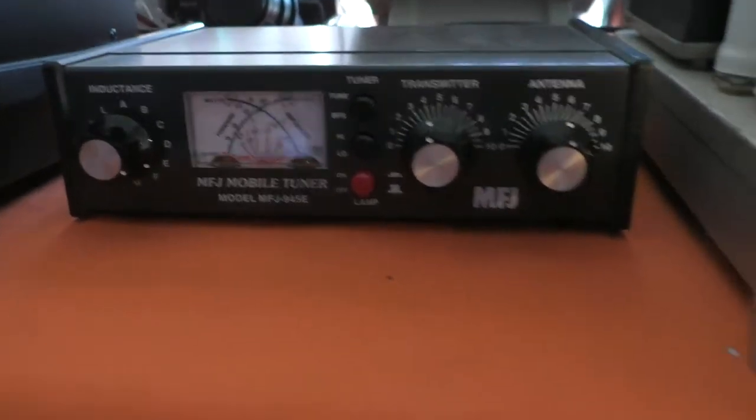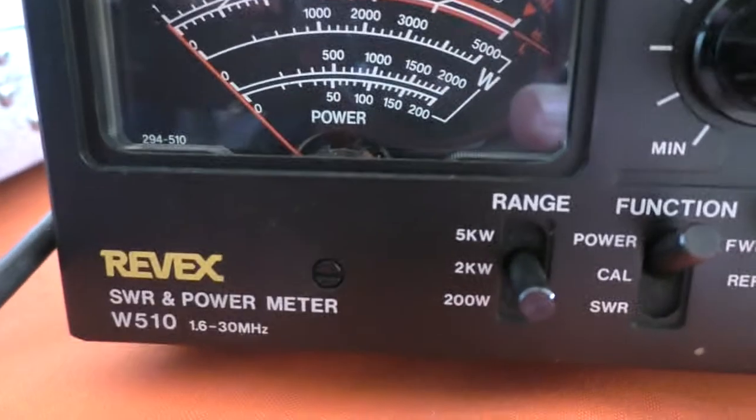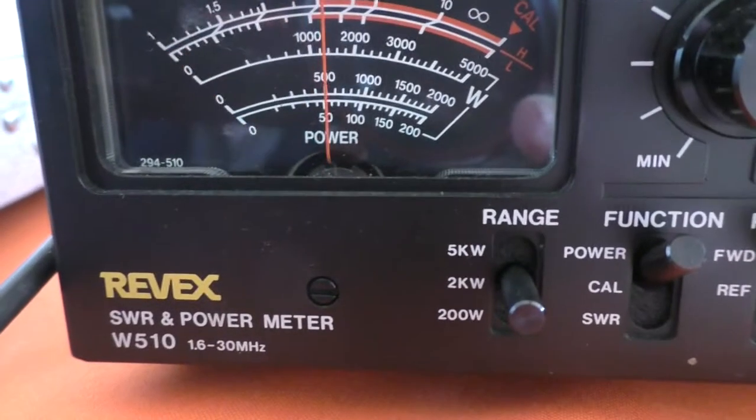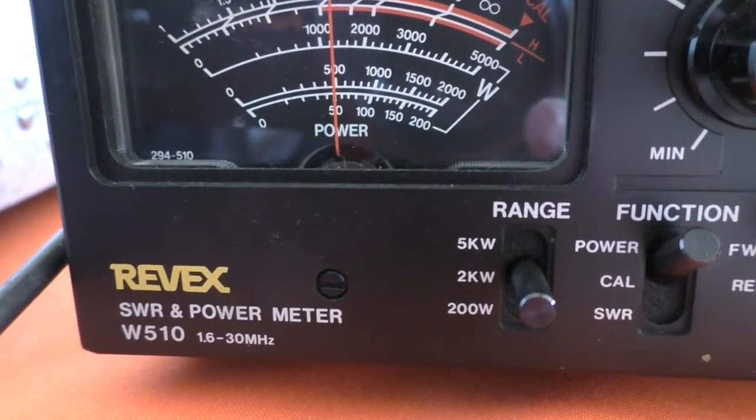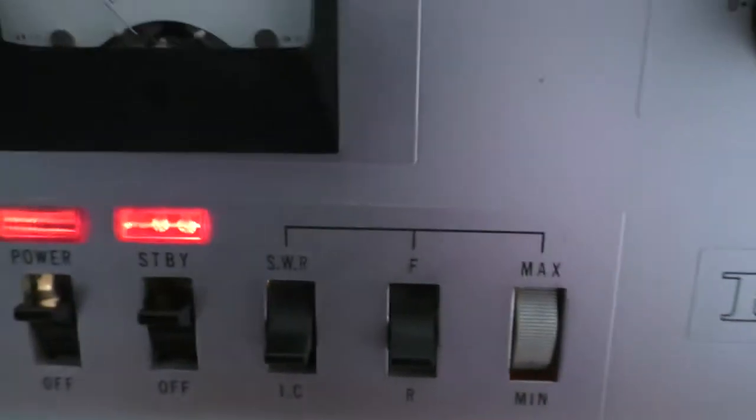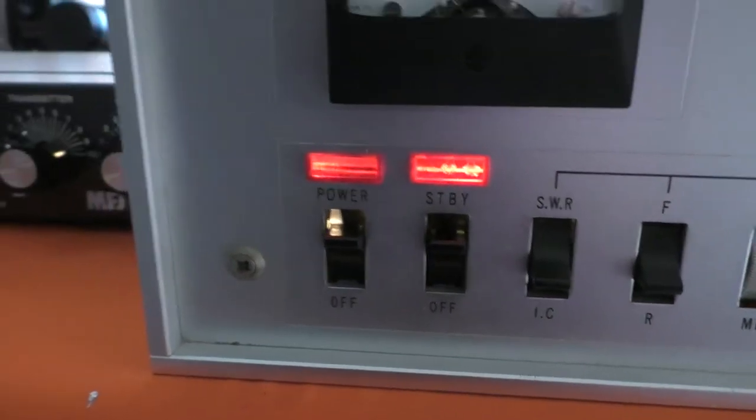Probably won't be able to see the needles. First I'll just key the amplifier and show you the output. About 500 watts with about 50 watts of drive.